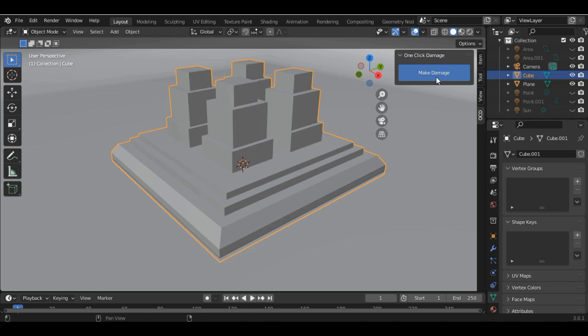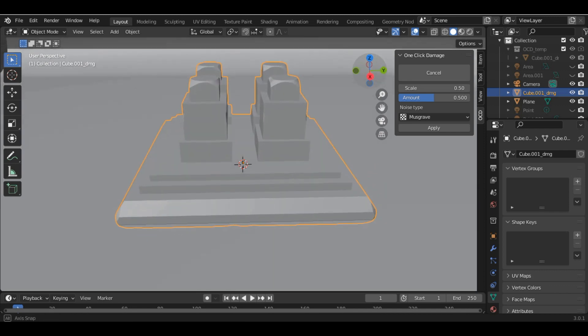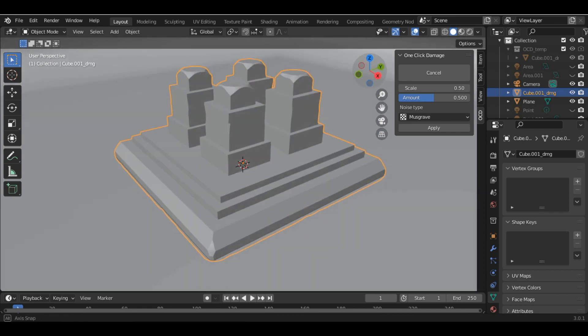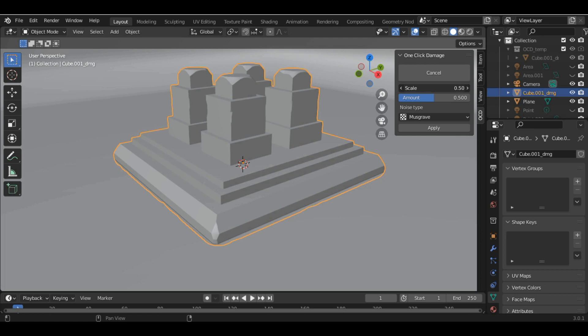Click on Make Damage to damage the mesh. Now you can see our mesh has been damaged. You can also increase the scale of the damage as well as the amount.